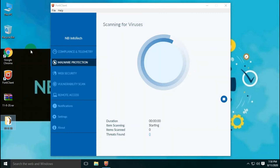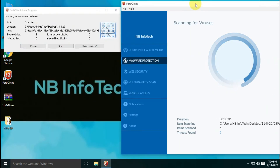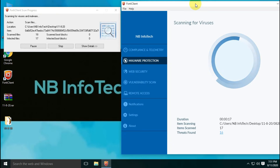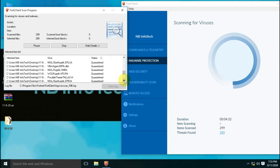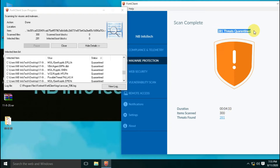Let's start with our test now. We will perform the first test with disabled real-time protection, and then we will perform another test after enabling real-time protection. Custom scan has been completed, and after the scan, 281 threats have been detected out of 300 malware samples.